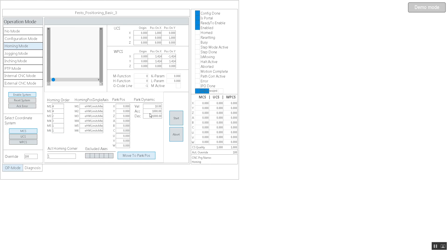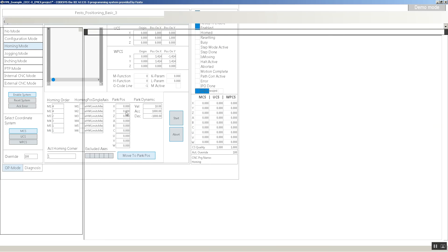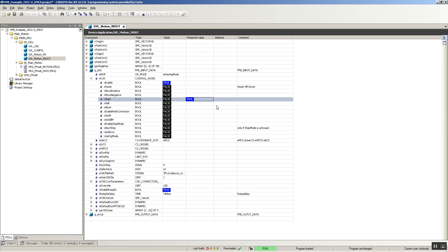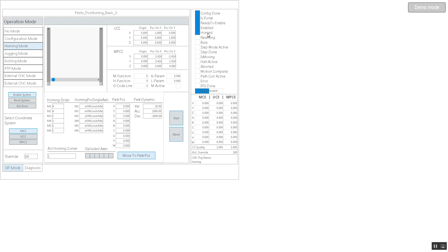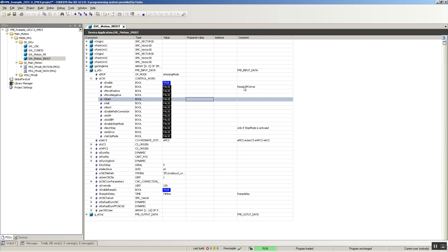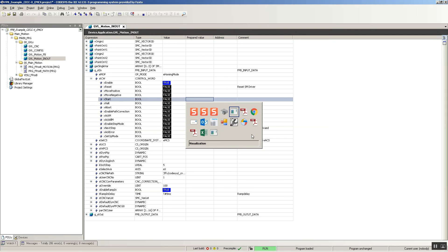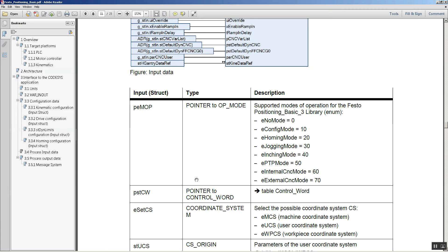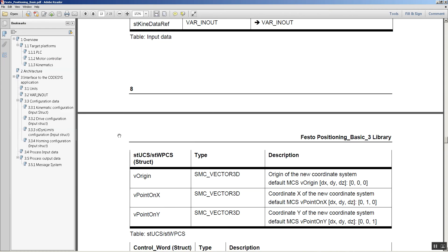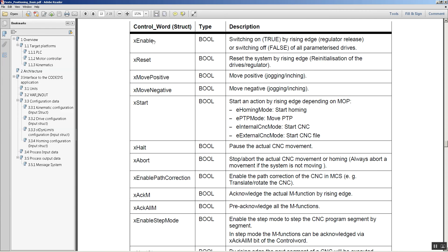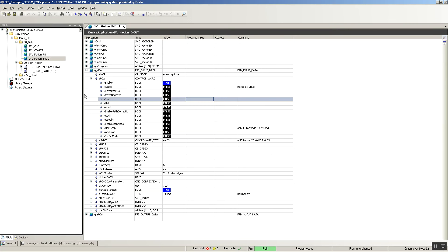Now I want to perform a homing sequence, so I'll just set a start here. And now it says it is home. How did I know that the start was going to perform a homing sequence? If I go down here to the control word, I see that depending on which mode of operation the system is in, it's going to — for example — start homing, move point to point, start TNC, etc.